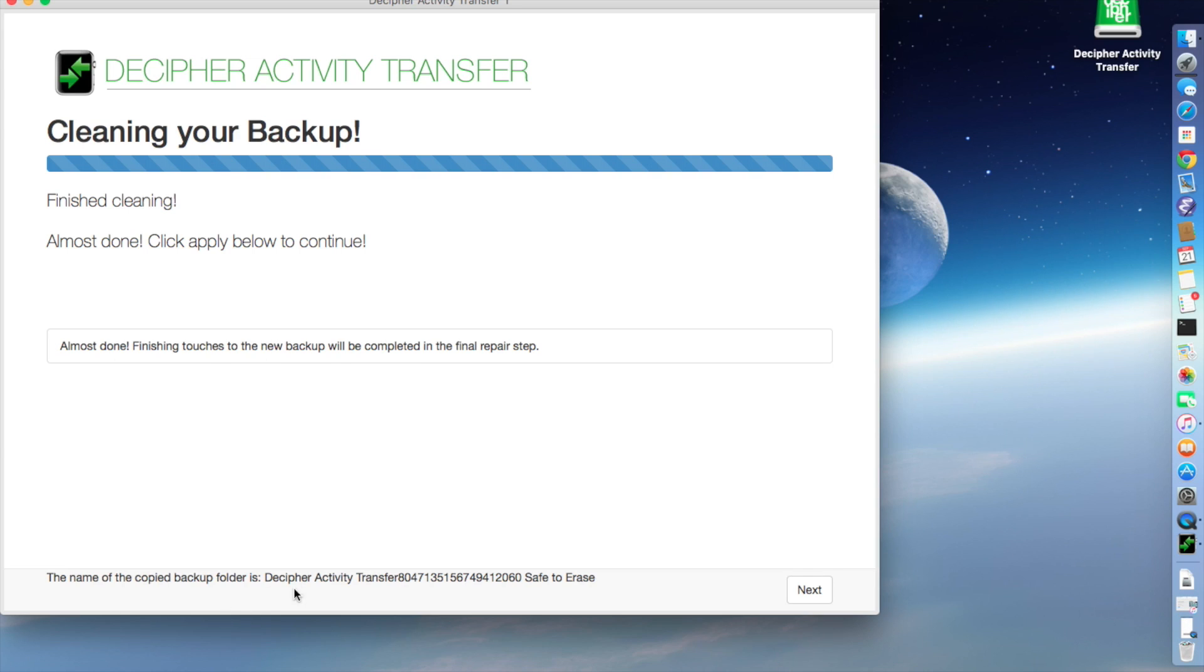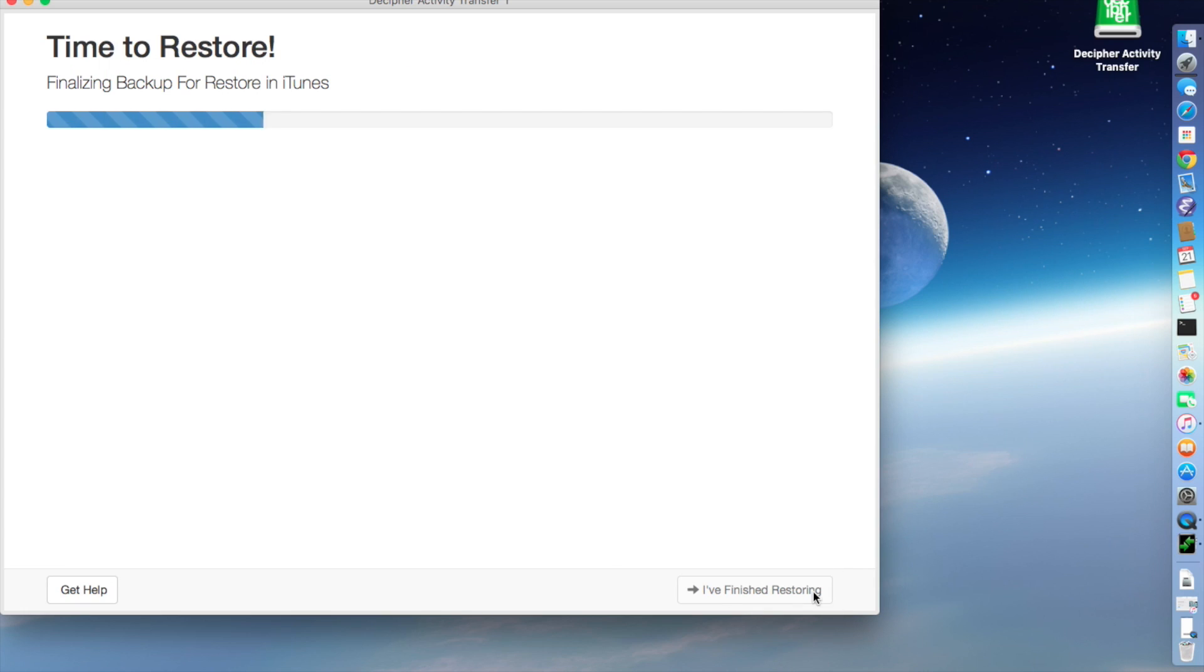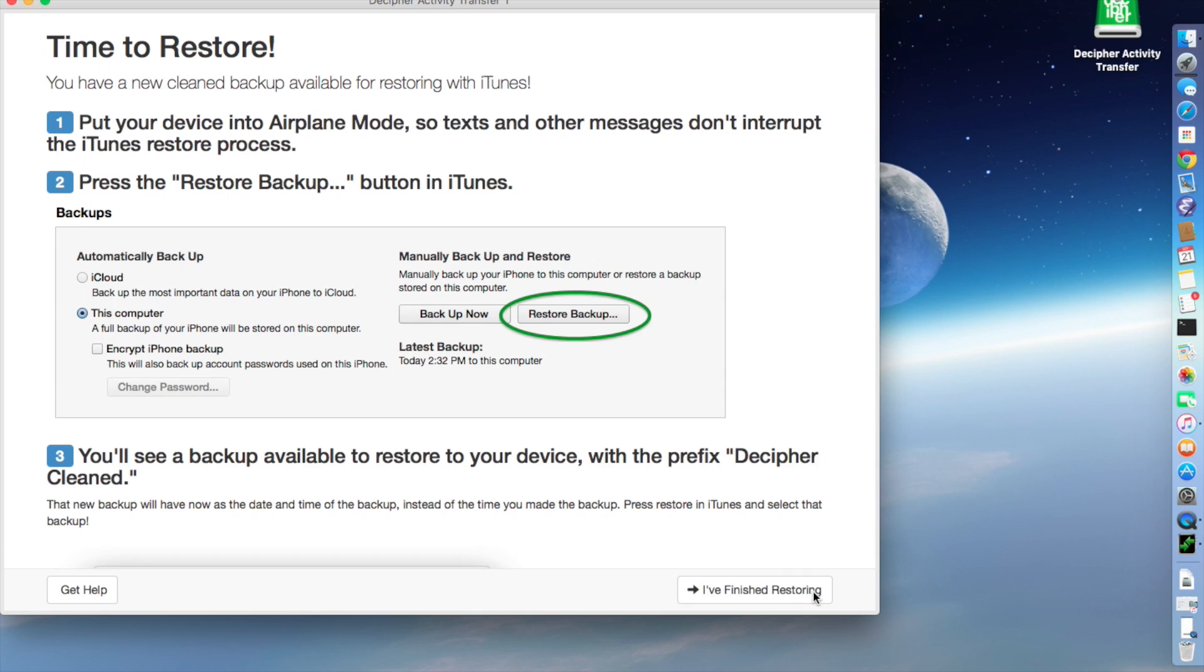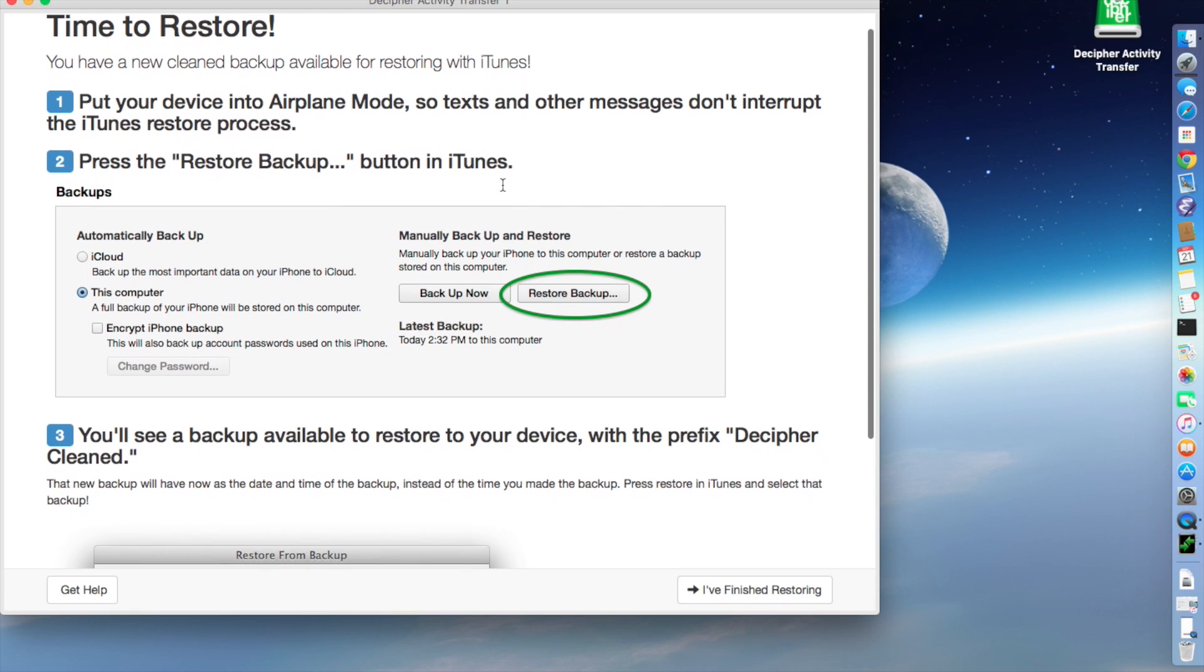And you'll notice at the bottom of the screen, it's telling you the name of the folder for that cloned backup. Then we hit Next, and it's doing some finishing touches to make sure that the backup is sane for iTunes to understand and restore. And then it gives you instructions for how to restore the backup.